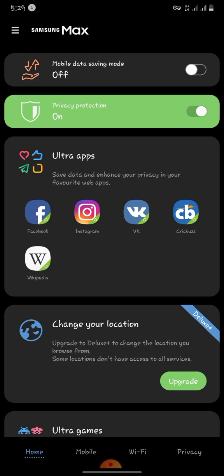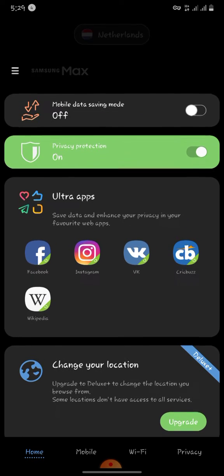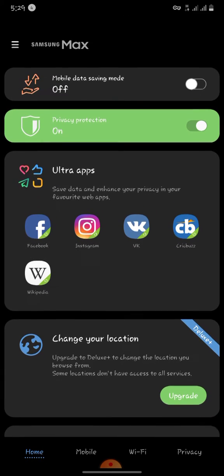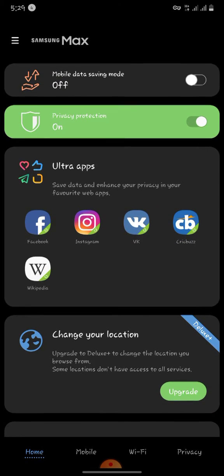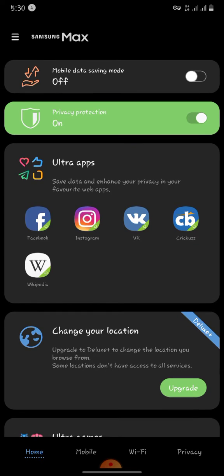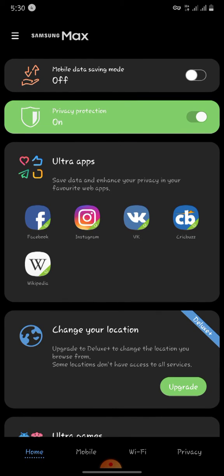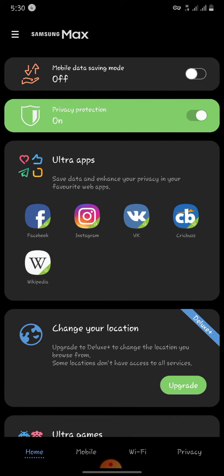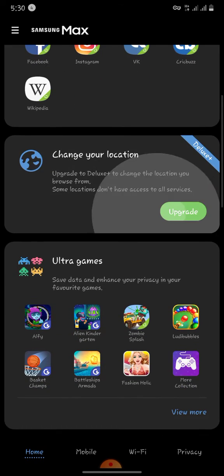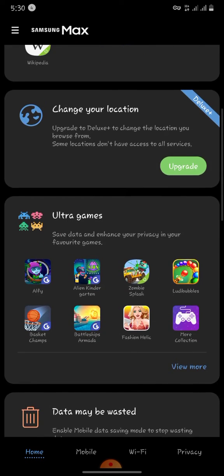Once you open it, these are the things you're going to see. You're going to see Privacy Protection and Data Saving Mode, and it's often advisable you turn on only your Privacy Protection. So since your Privacy Protection is already on...